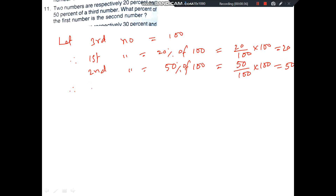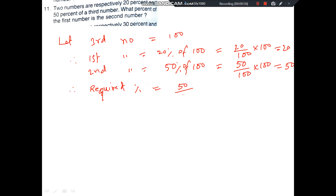What percent is the second number of the first number? The percent required equals 50 by 20 into 100, which equals 250.